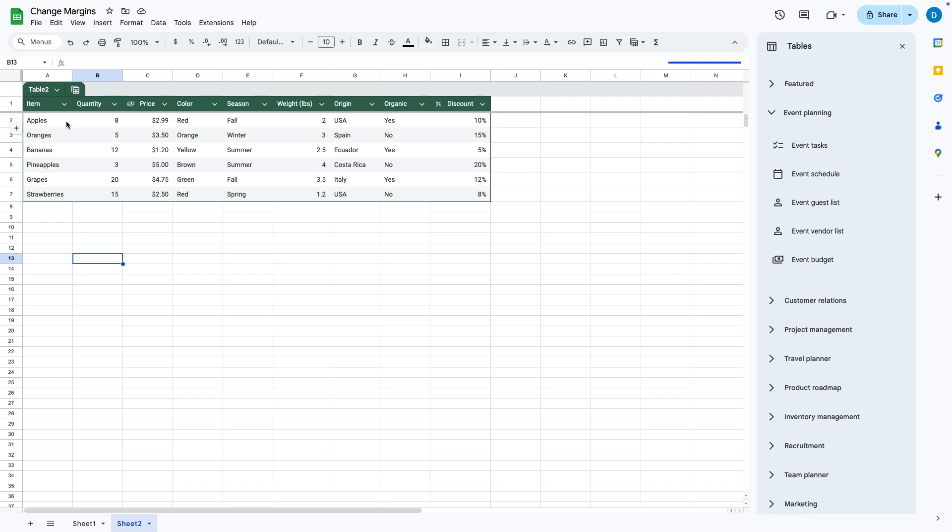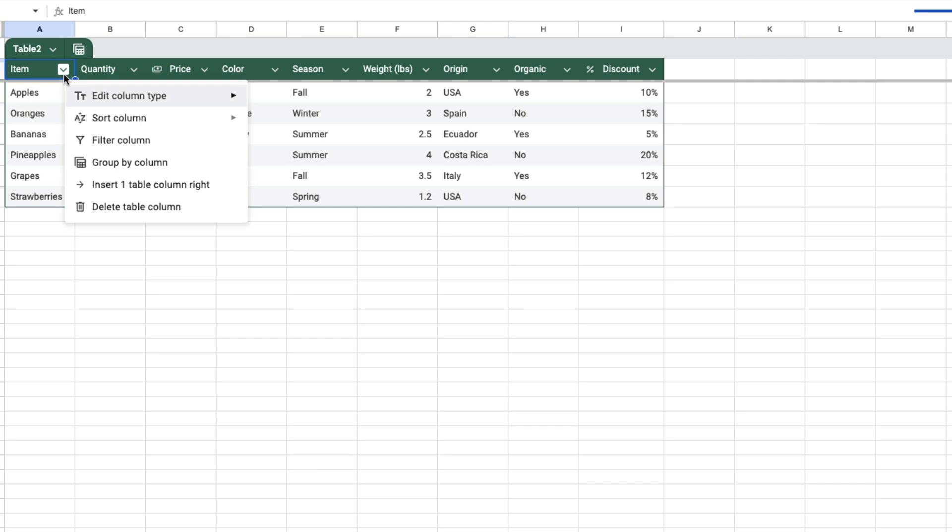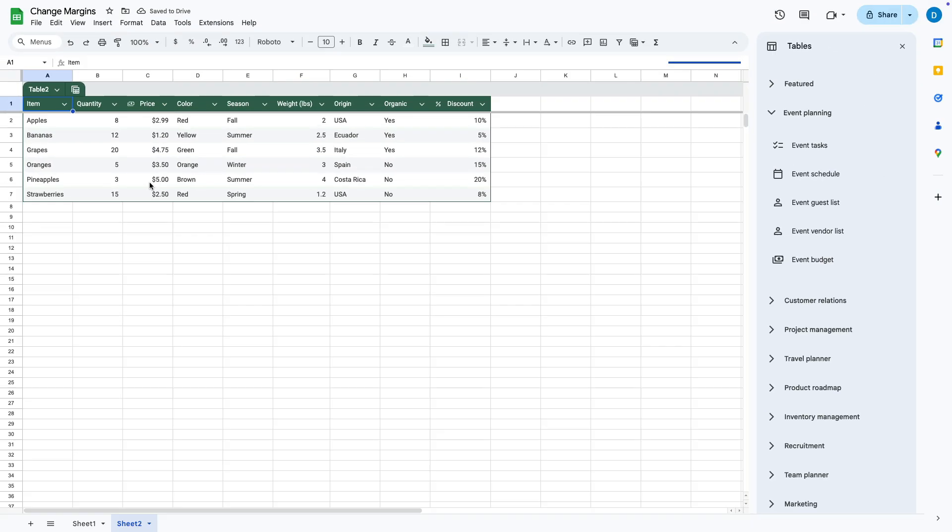So say, for instance, I want to put the list of my fruit in alphabetical order. I click on this down arrow, then I select sort the column, then I can sort from A to Z or from Z to A. That adjusts all of the data in the spreadsheet to correspond to the alphabetical order of the fruit.